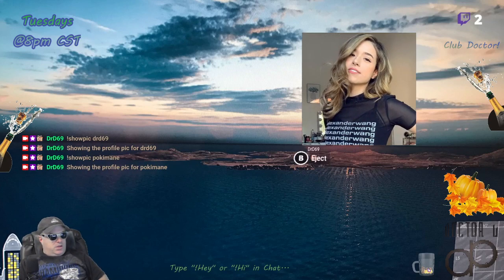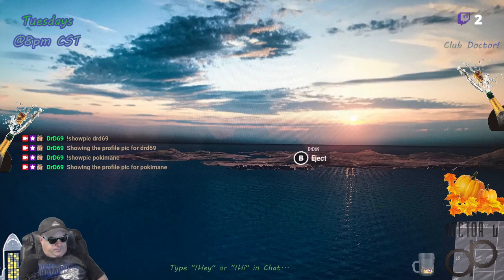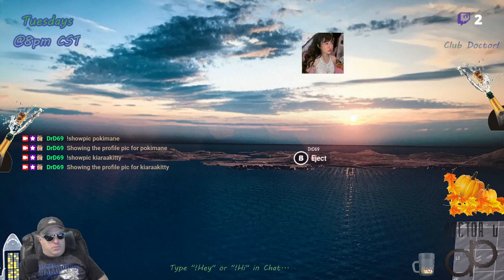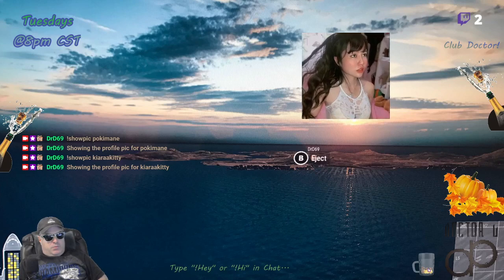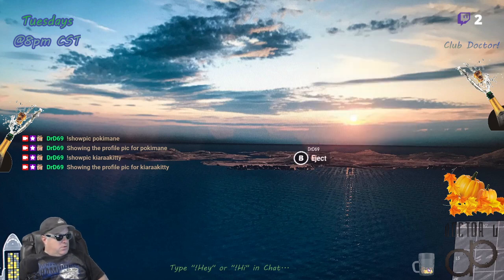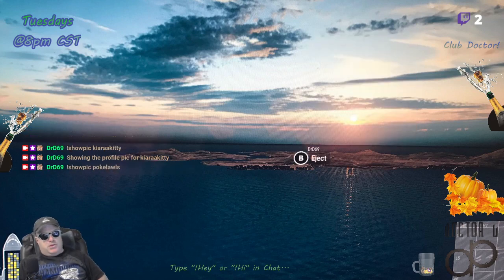Yep, cool, it's working! Let's try a few others — let's try Kiara Kitty. And let's see if that comes up. Yep, there it is! Let's try Poke Lolz — I'm just thinking of any random streamer names I can think of. Let's see if he comes up.